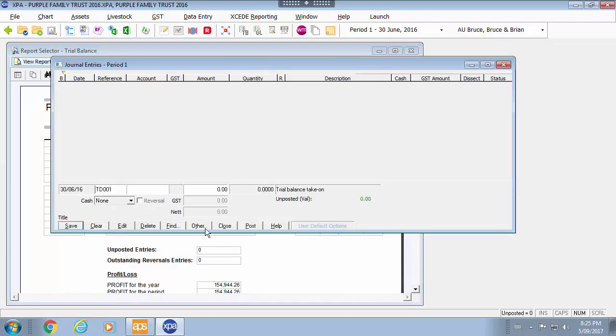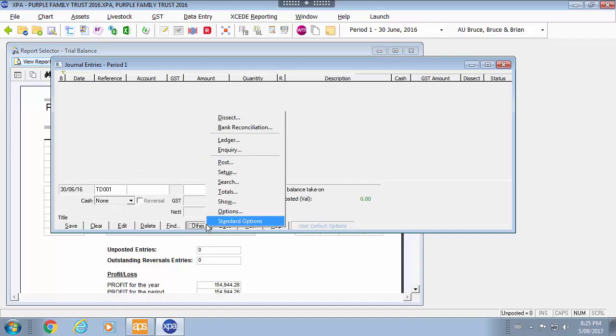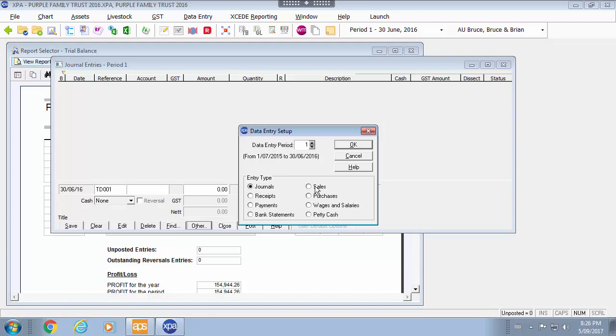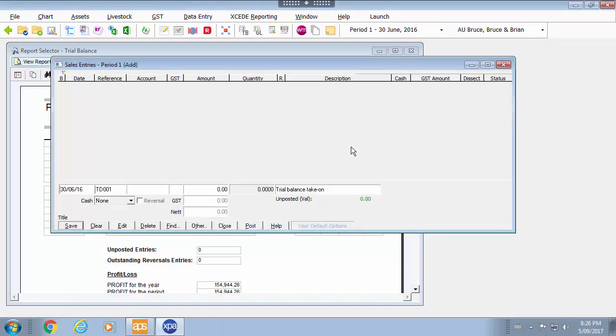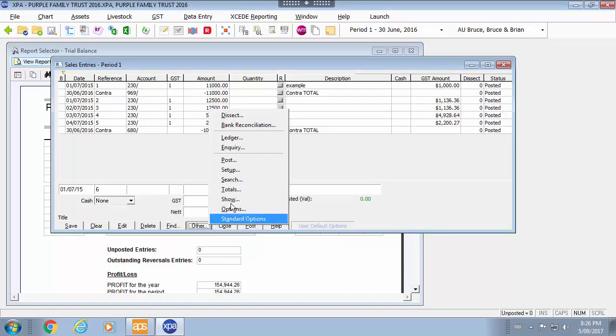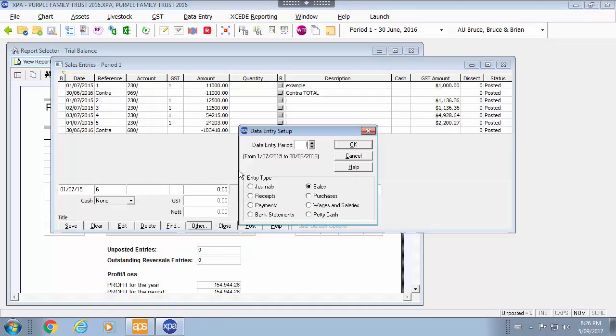Within your data entry as well you can also go into other and go into the setup. If you need to move to a different period you can do so by clicking on the period that you need to enter your journal. Or you could also move to a different entry type. And it will simply just move you from one to the other within the same screen.